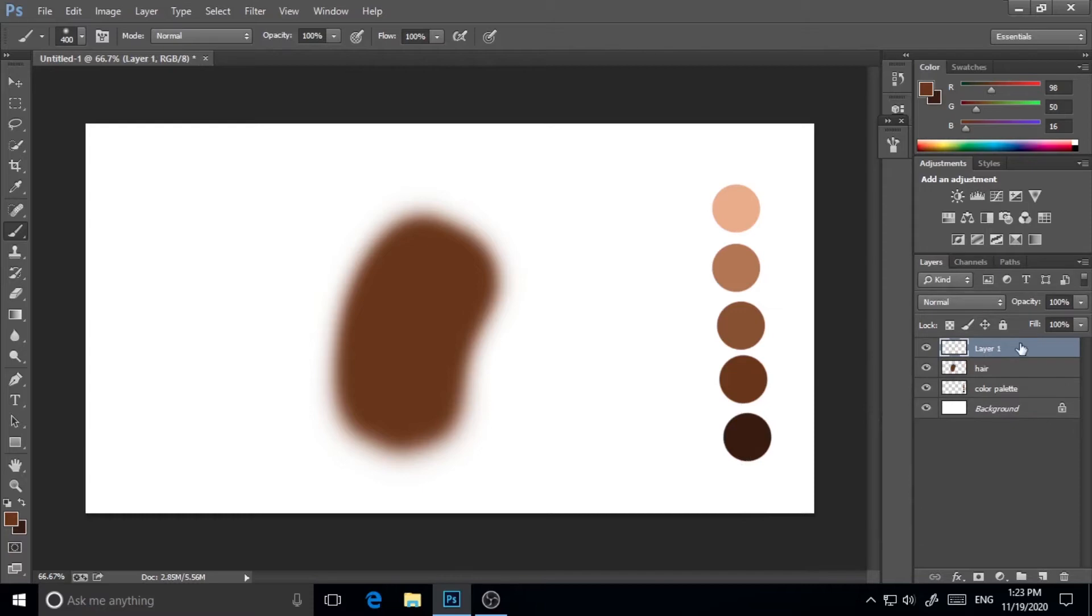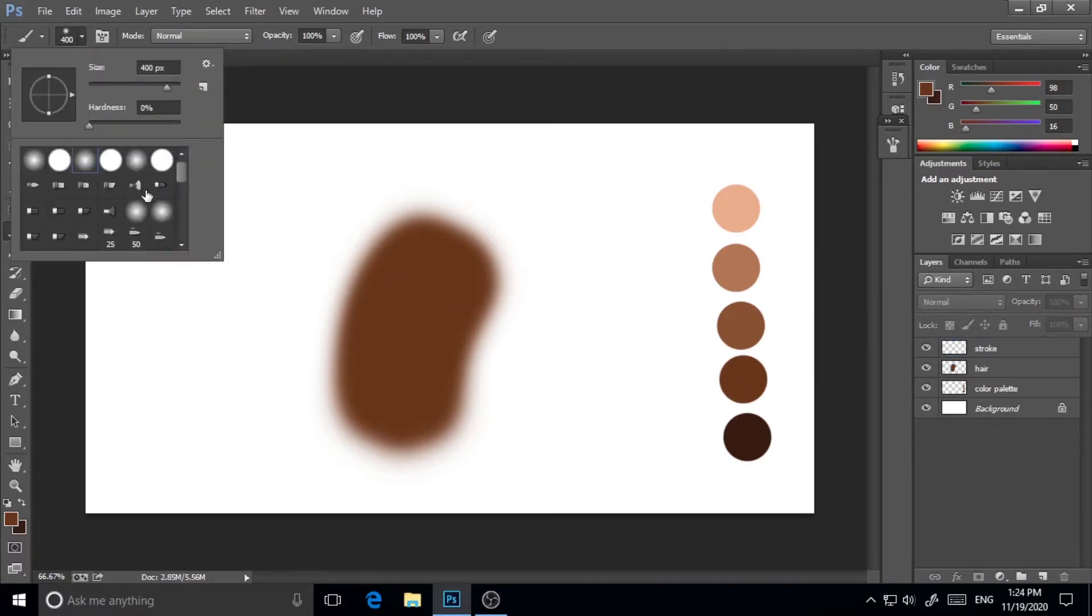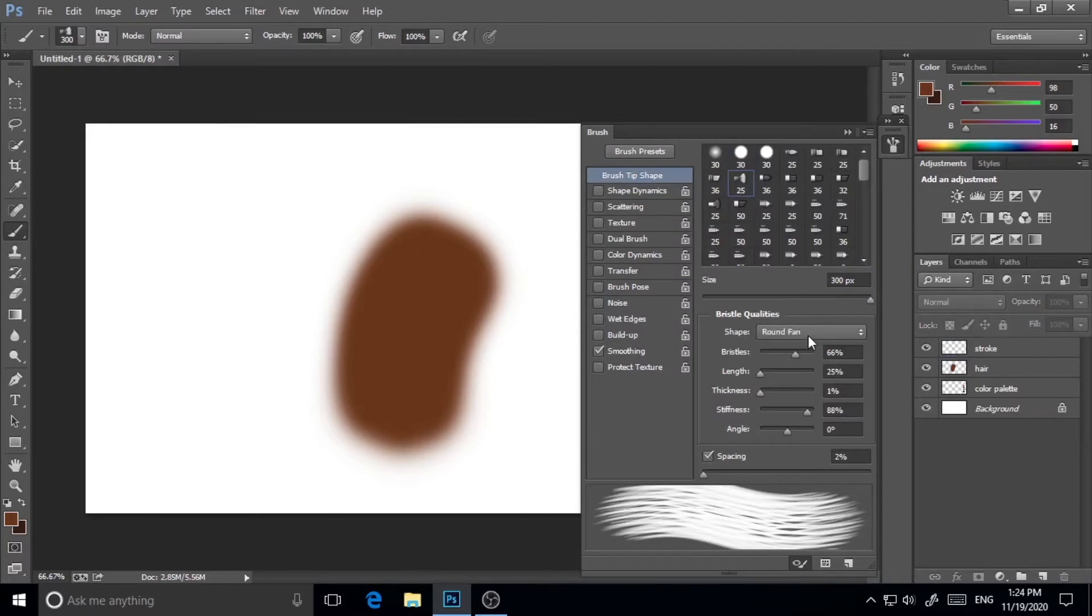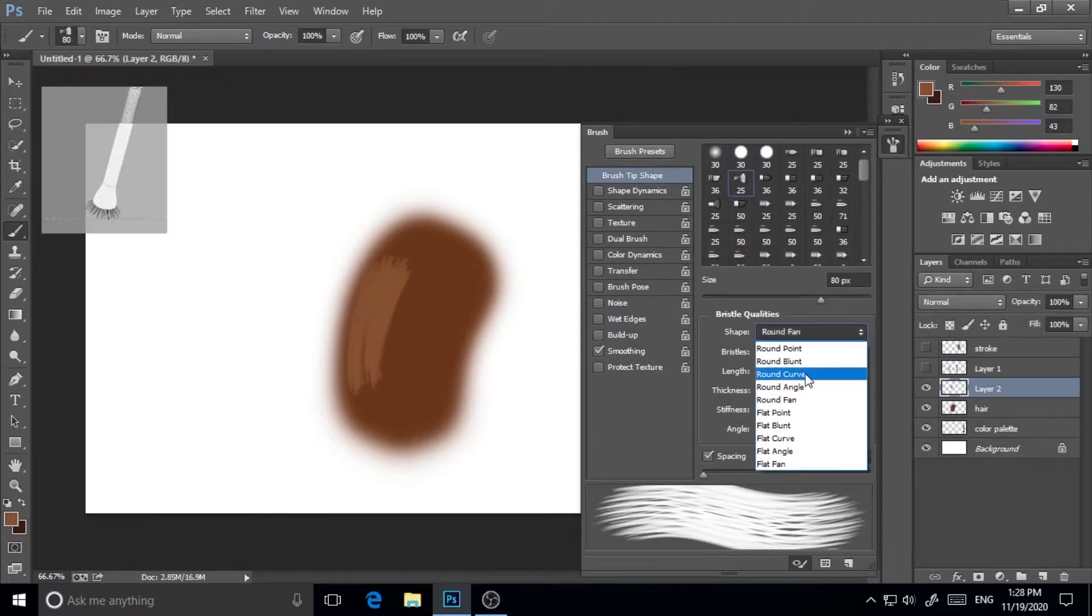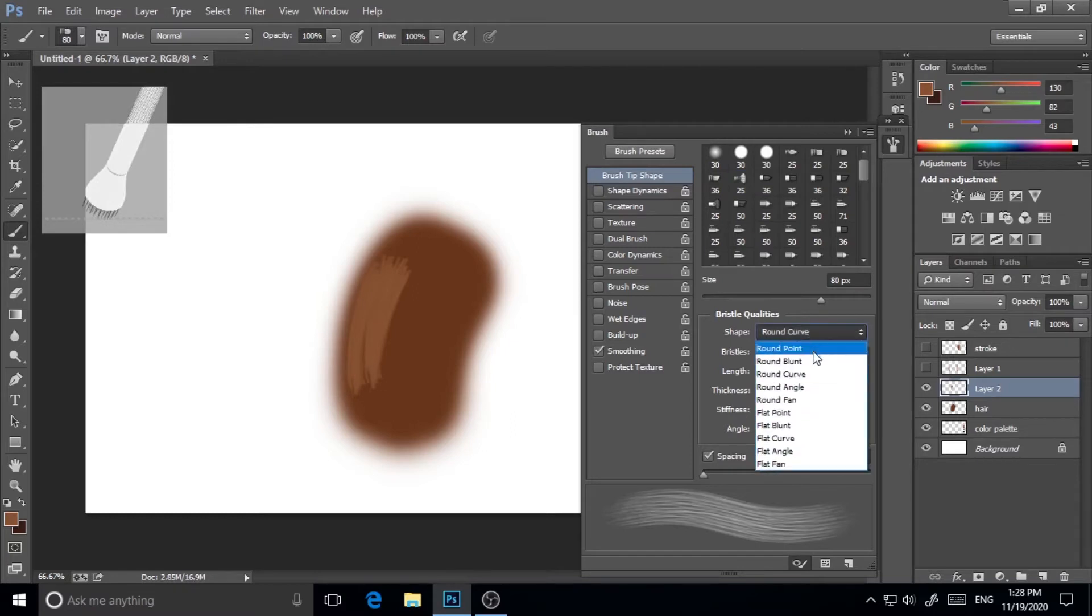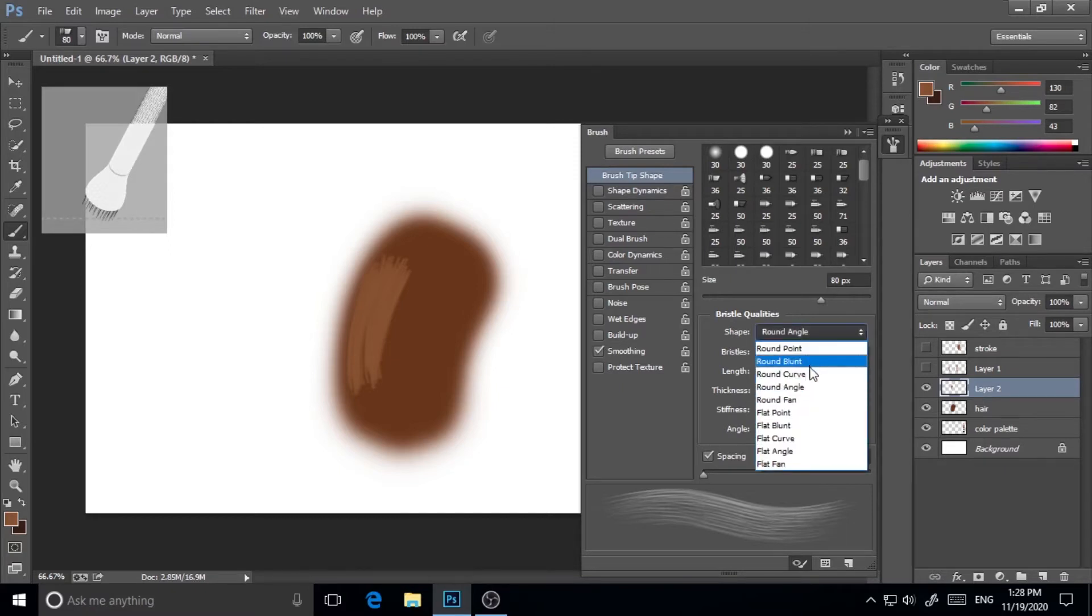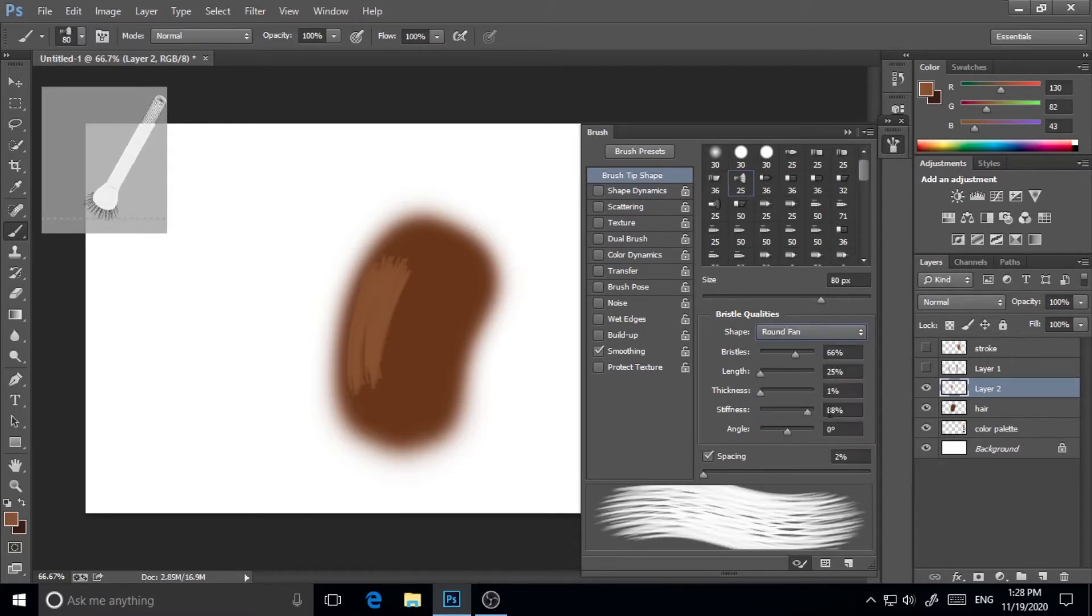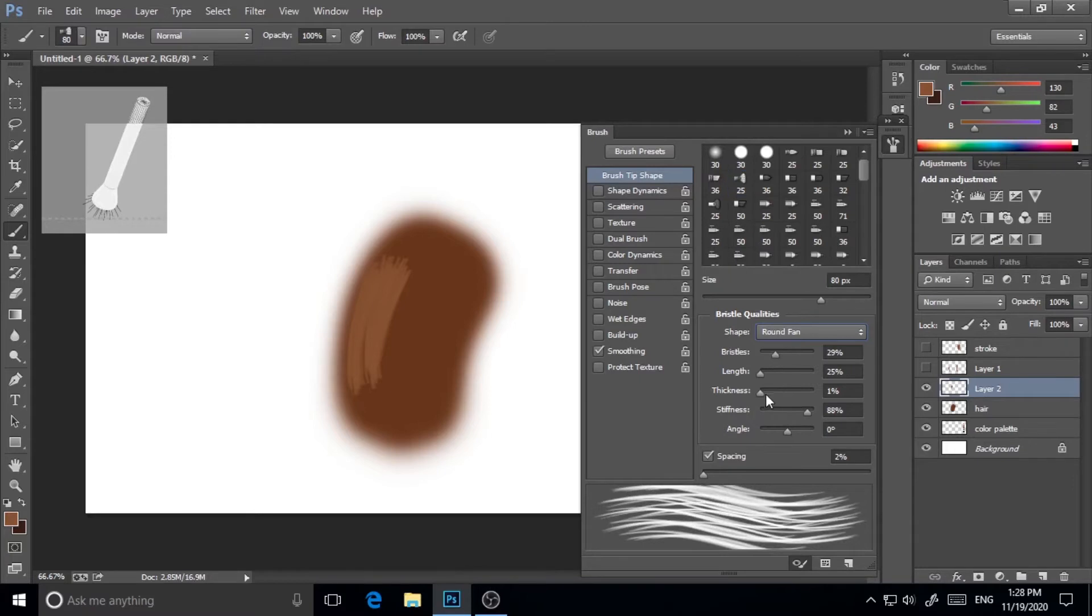Now I've renamed another layer to 'stroke'. Here is a stroke and now I will take the round fan brush from Photoshop default brush. I will check this tool. I will select the round fan from the dropdown. Round angle will not do, so round fan will do.